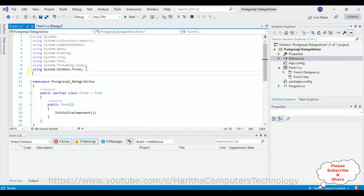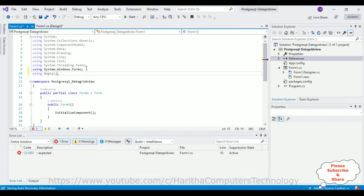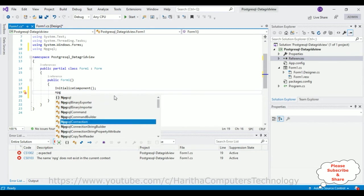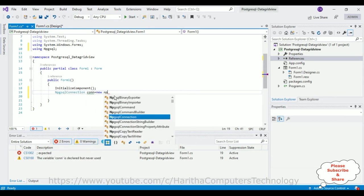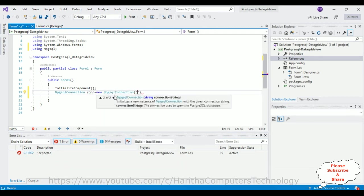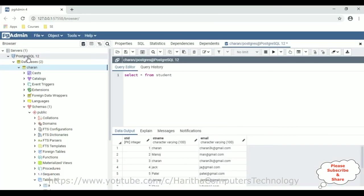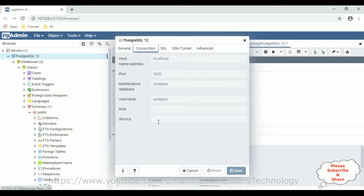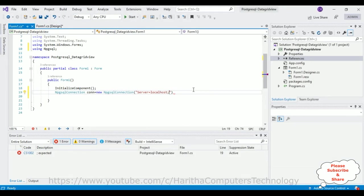First, let's add the Npgsql namespace which we installed. Then for the connection, I'm using the NpgsqlConnection class: `con = new NpgsqlConnection(connectionString)`. The connection string parameters come from the PostgreSQL database. For the server parameter, switch to the database, right-click the root folder, go to Properties, select the Connection tab. There you'll find the host name address, which is 'localhost'. Copy and paste that, then add a semicolon.